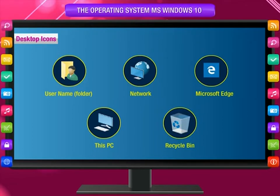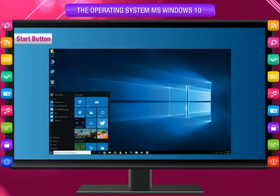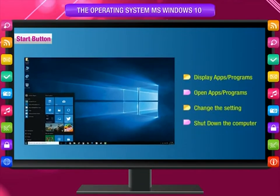Start button: It is displayed at the lower left corner and is used to display apps or programs, open apps or programs, change settings, and shut down the computer.